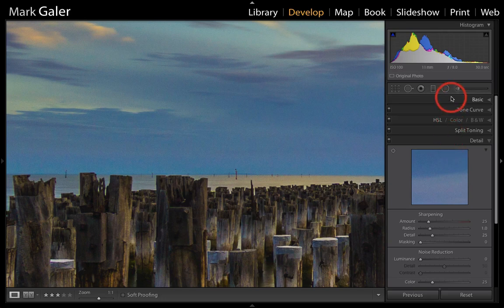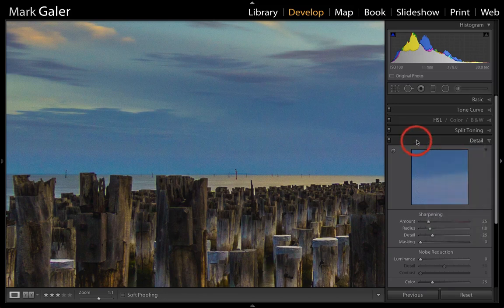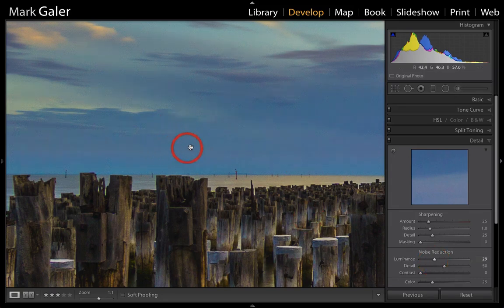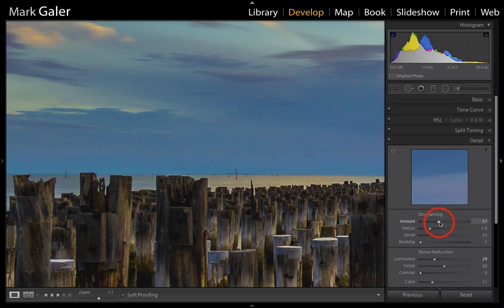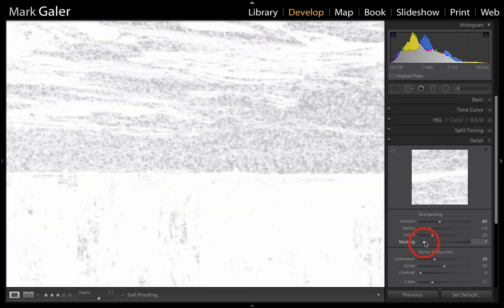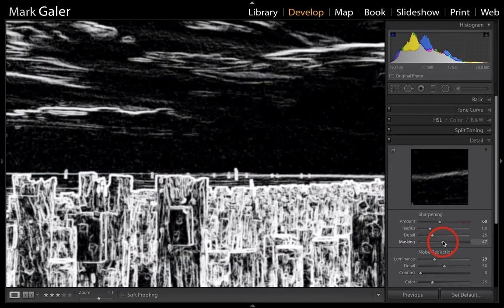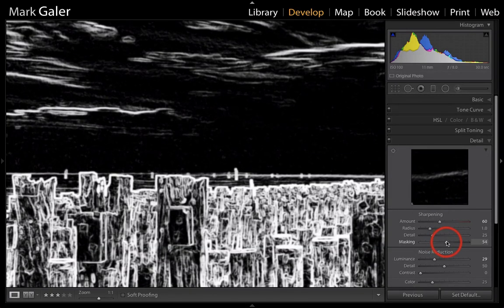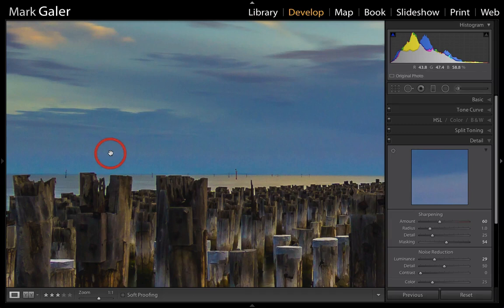I'm just going to swing that up to maybe 30 luminance reduction, and that will smooth out those continuous tones really nicely. If I sharpen this image, you'll probably notice that that noise starts to reappear in those smoother areas, and the way we can combat that is to raise the Masking slider. Again, holding down the Alt or Option key and raising that will just clean out those smoother tones so that we get no sharpening appearing and therefore no noise in those areas.